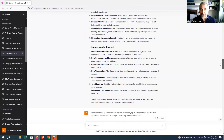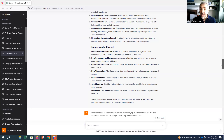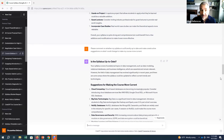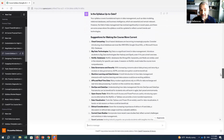ChatGPT came up with a pretty good and balanced set of feedback on both the strengths and weaknesses of my syllabus. Then it gave me suggestions on how to improve the content — a number of topics I could consider adding to my course. I then asked it to comment on whether my syllabus is sufficiently up to date and make constructive suggestions on what I could change to make the course more current.